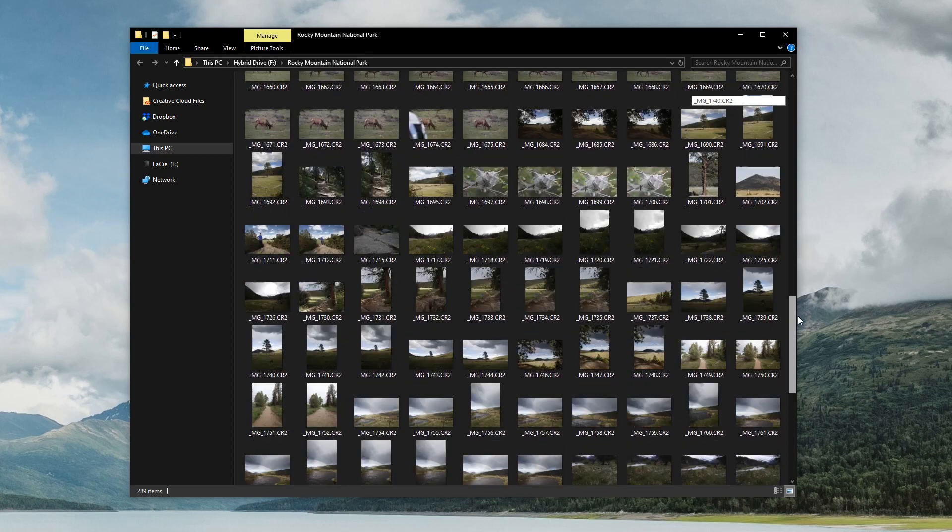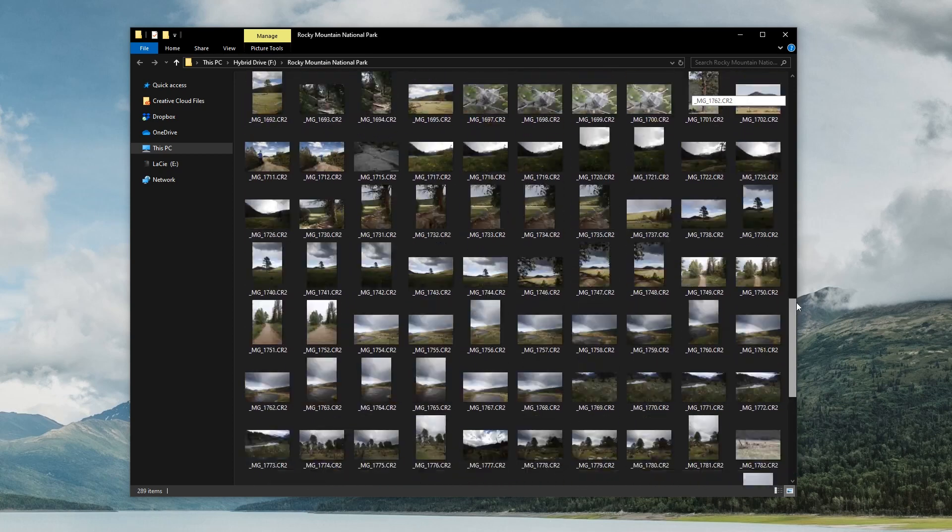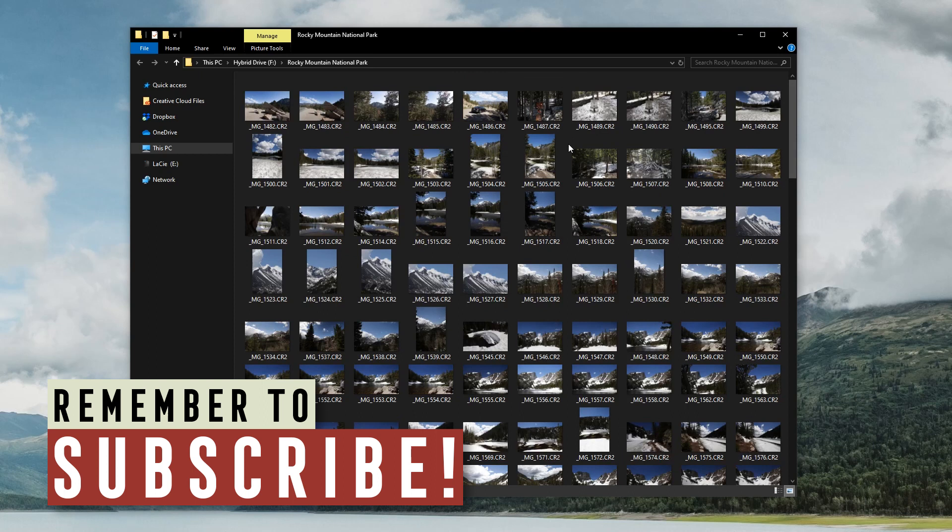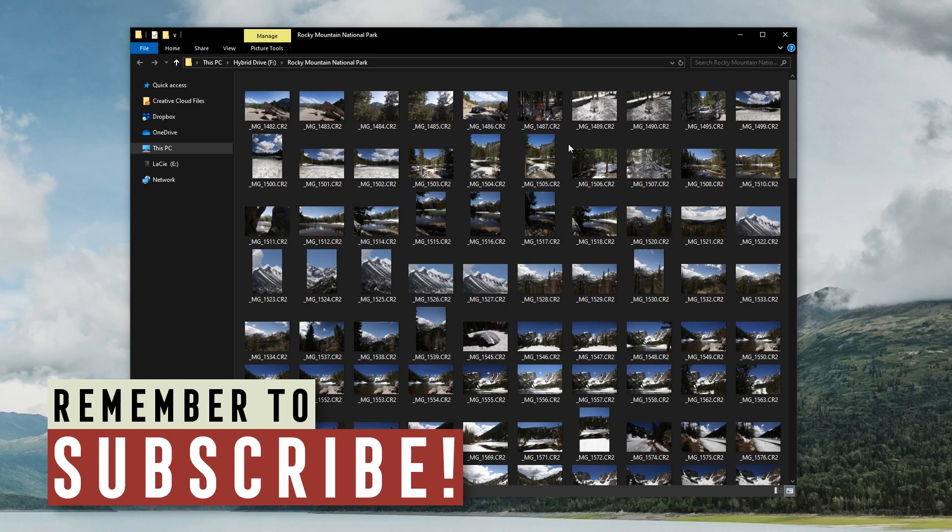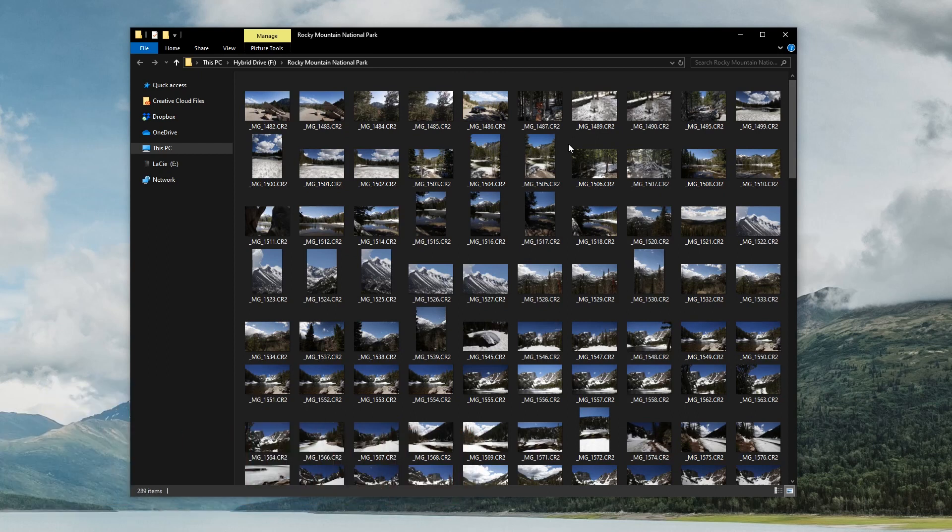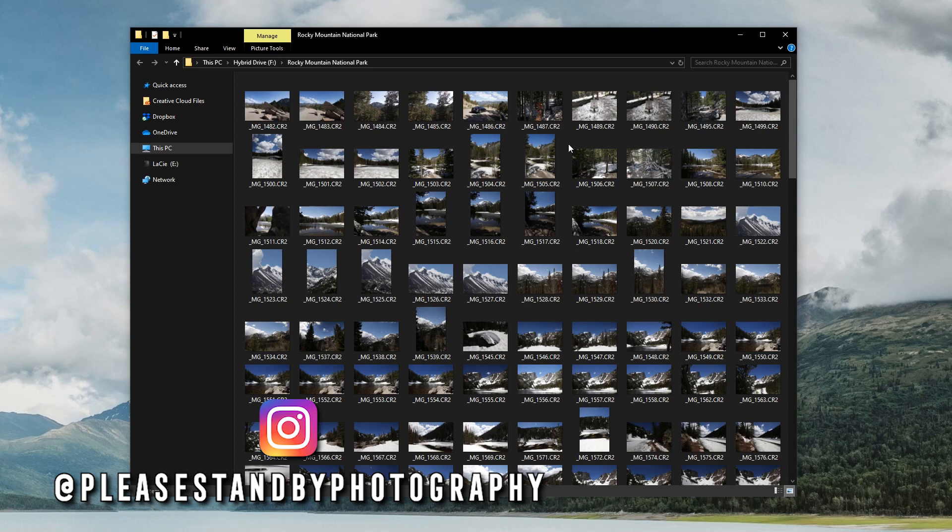I took all these photos at Rocky Mountain National Park when I went and visited there back in June. So if you guys want to see some footage and videos and stuff from that trip, make sure you subscribe. I will be making a video or two from my trip to Rocky Mountain National Park. And I'll probably be posting a couple of these on Instagram as well, depending on how some of them turn out. So if you guys want to see those, make sure you follow me on Instagram as well. A link to that is down below in the description.